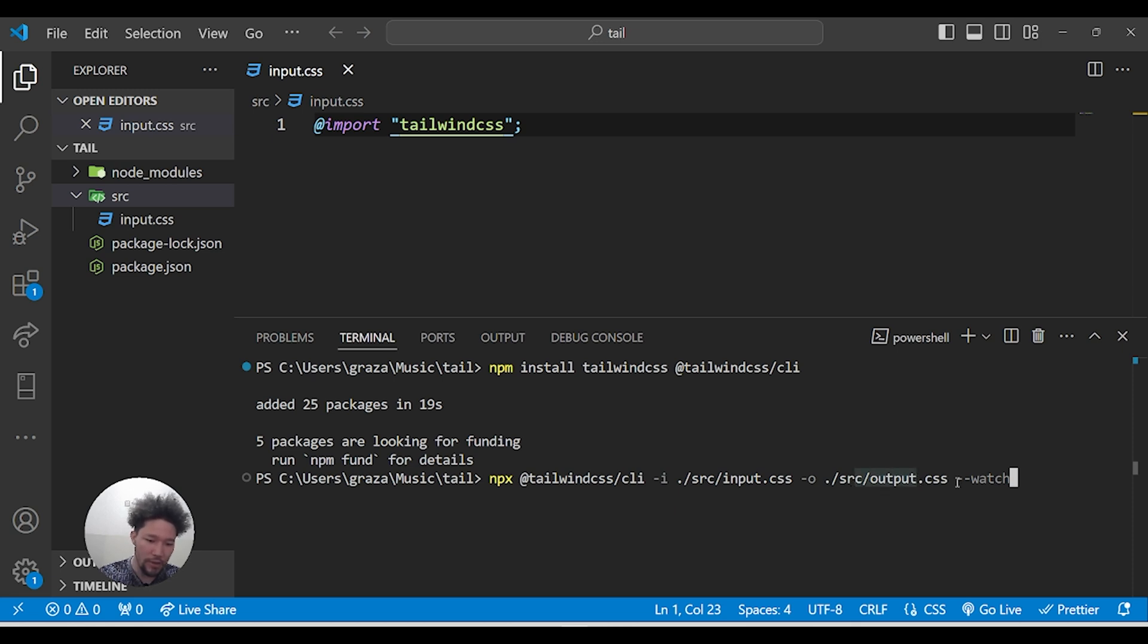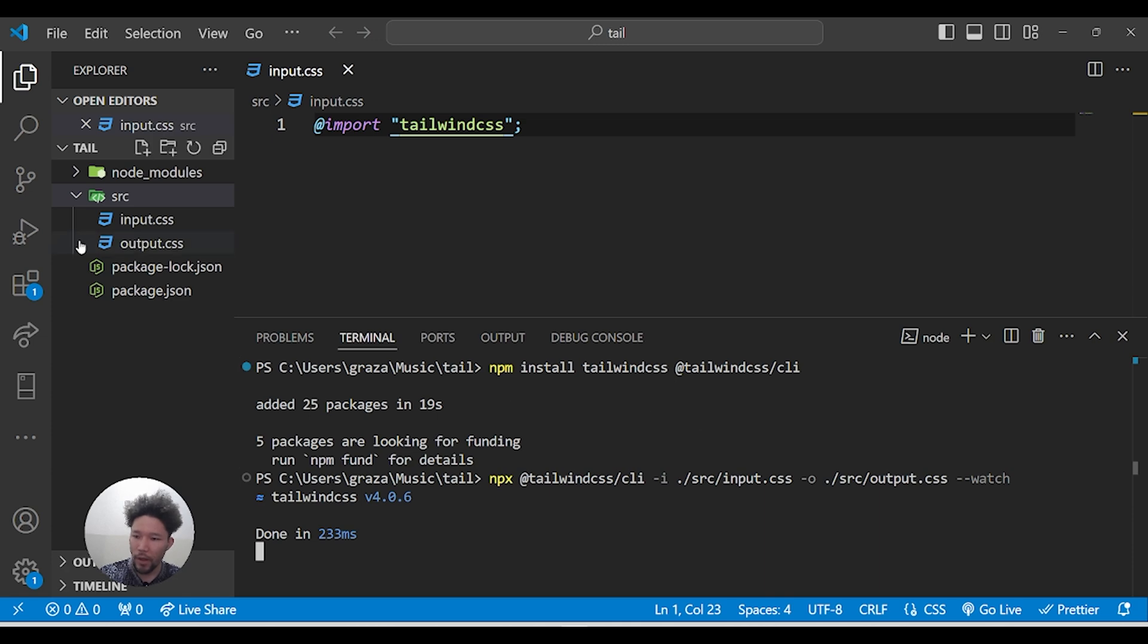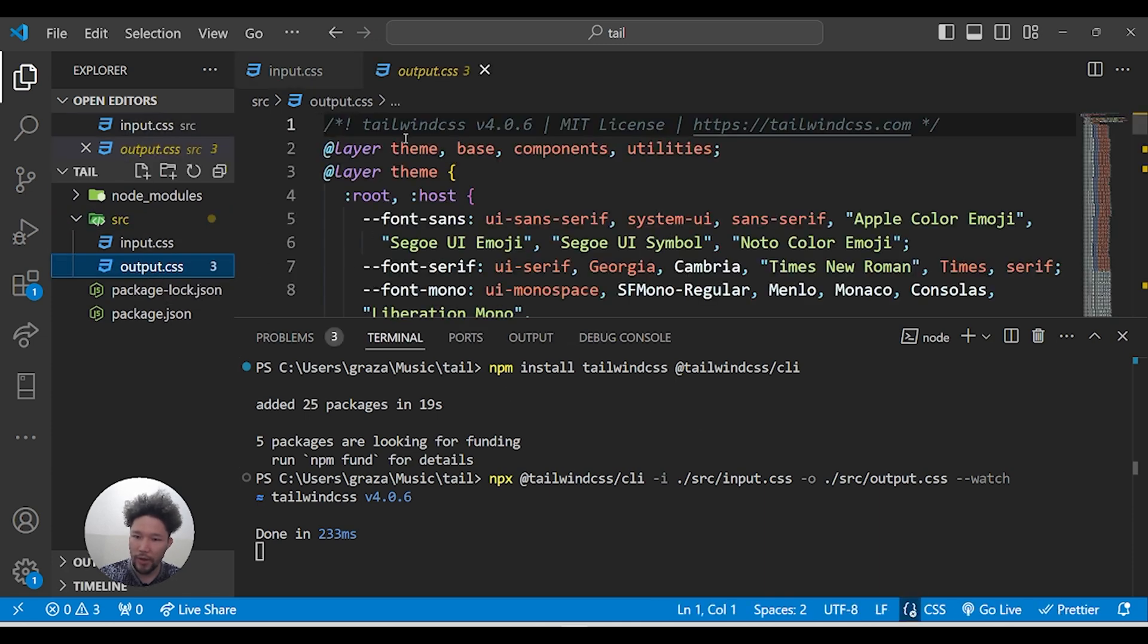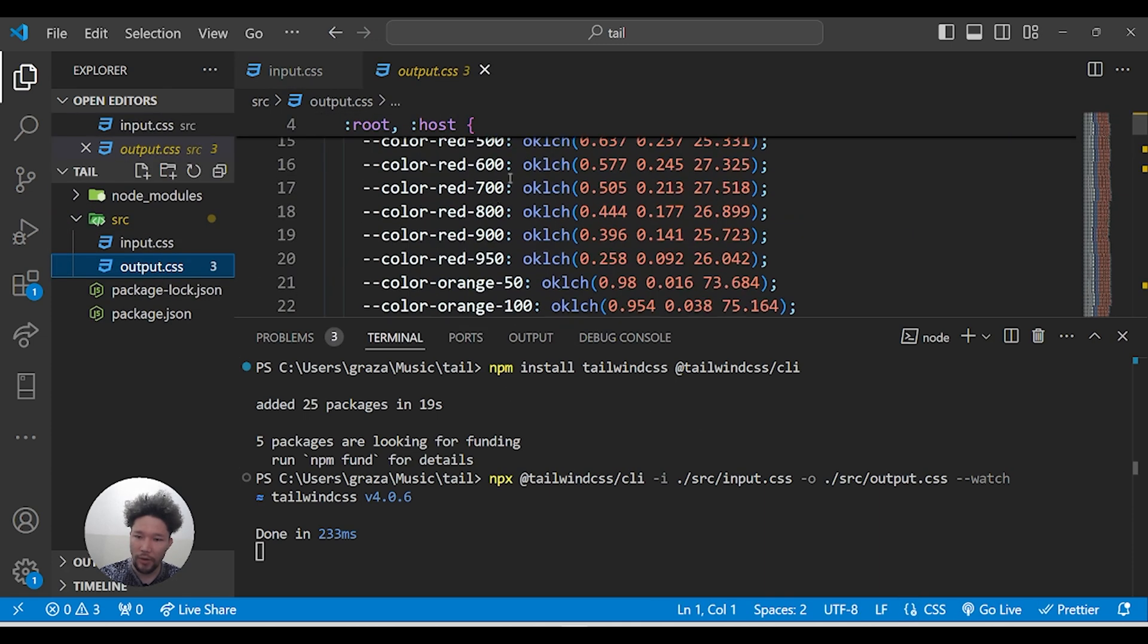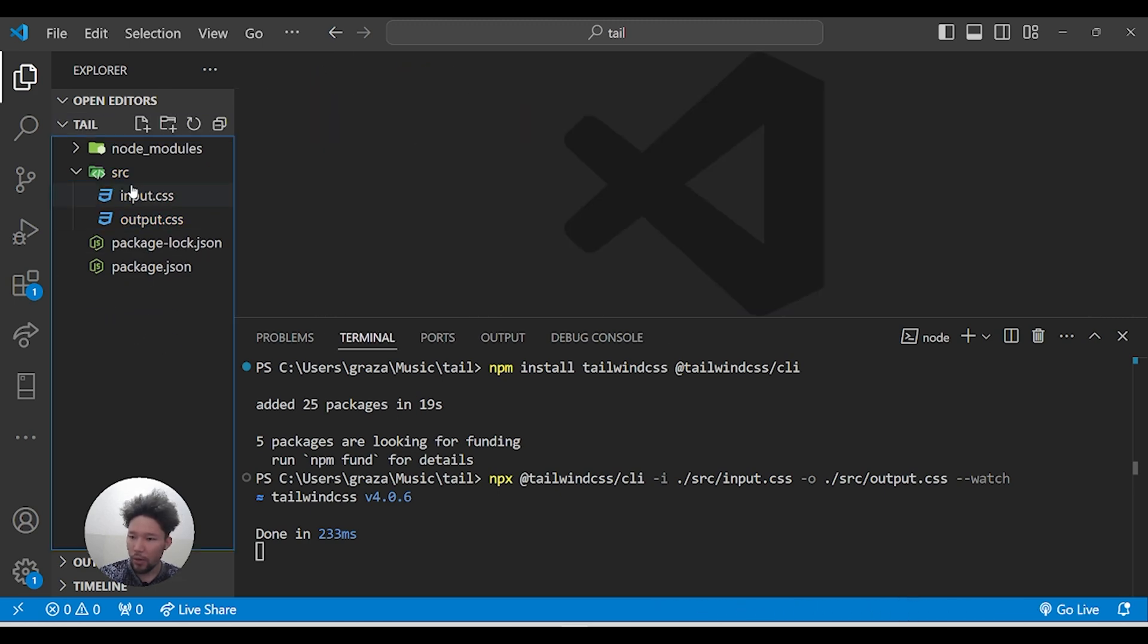The command creates an output.css file, and '--watch' keeps it running while we are developing. Let's see - yeah, you see we have the output.css file here and everything is ready to use. Now I'll create an HTML file.